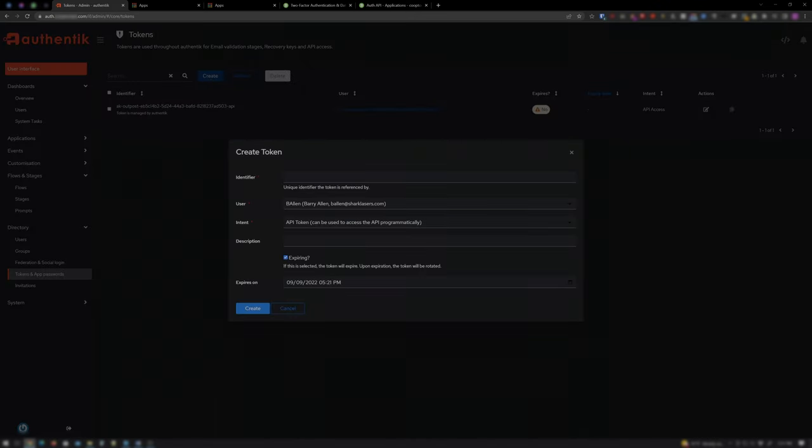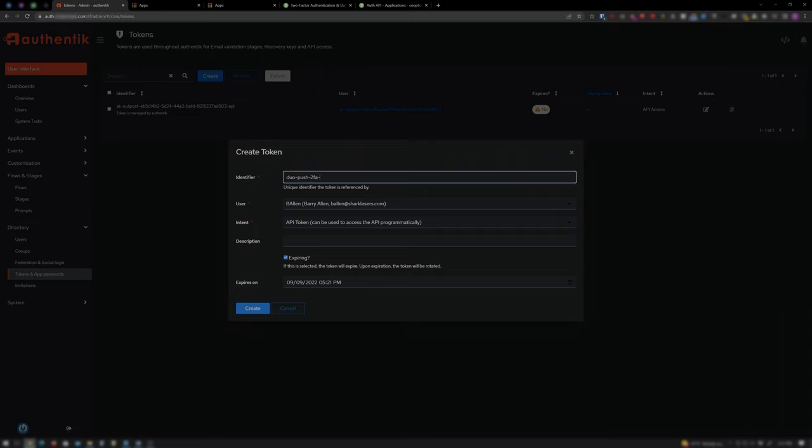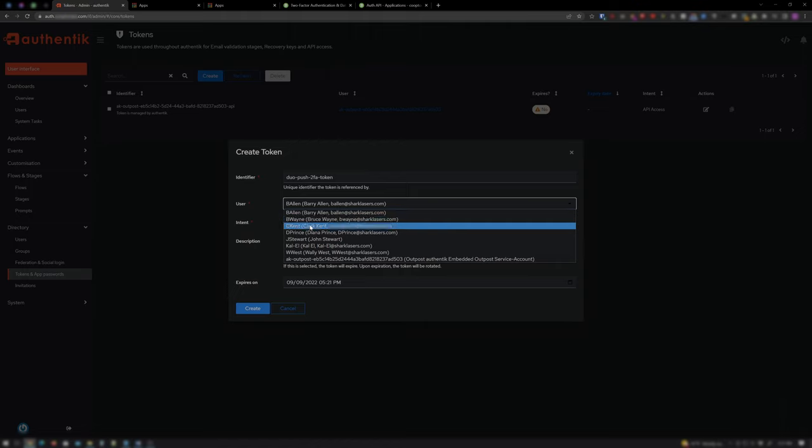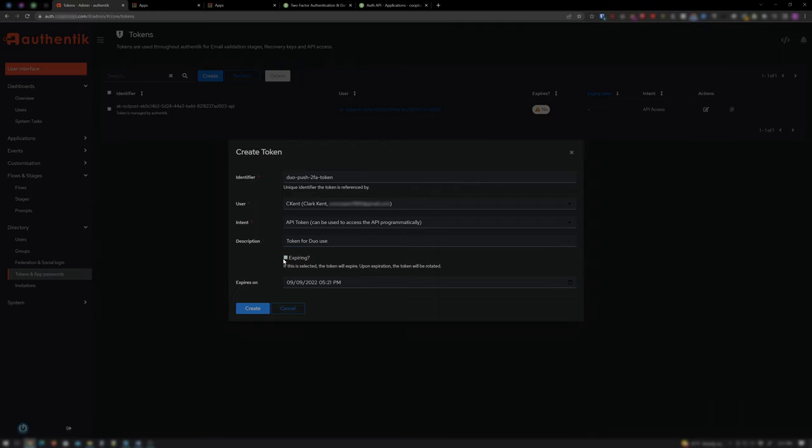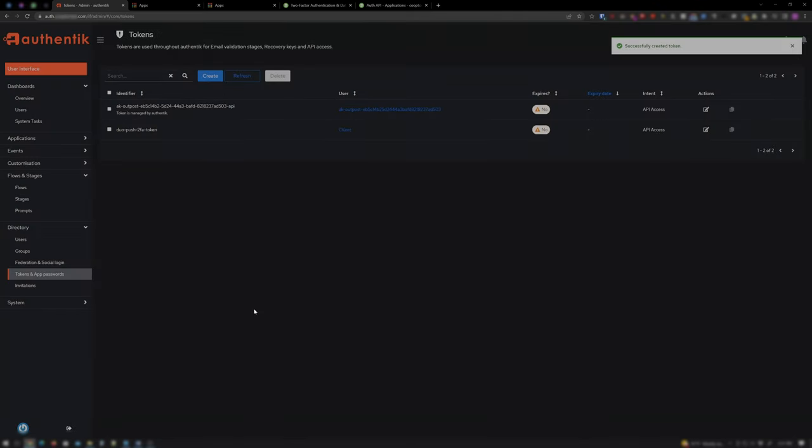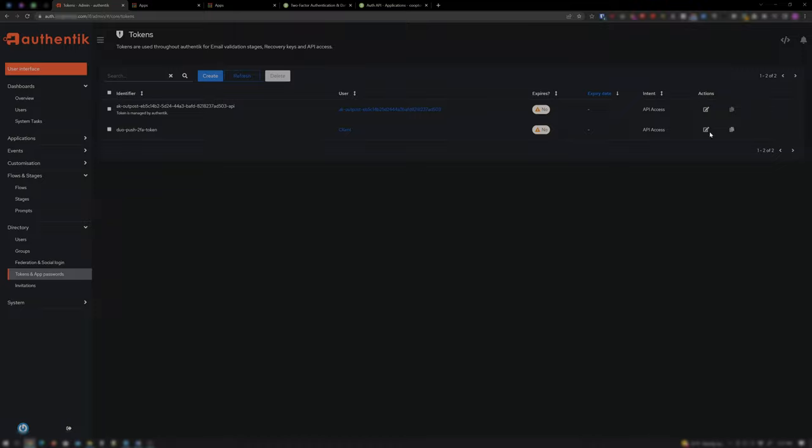And for Identifier, I will enter Duo Push 2FA Token. And under User, be sure you choose an Admin Account. And for Description, I will enter Token for Duo Use. Uncheck Expiring and click Create. Now copy the token by clicking the little copy icon here at the end.